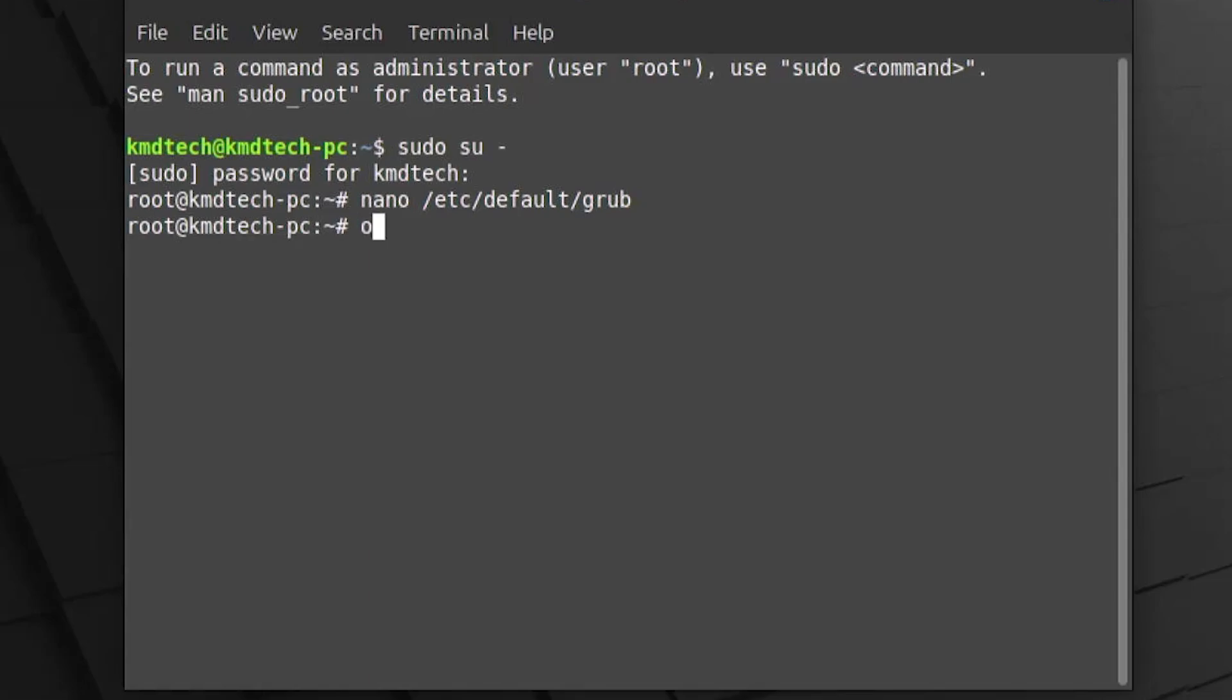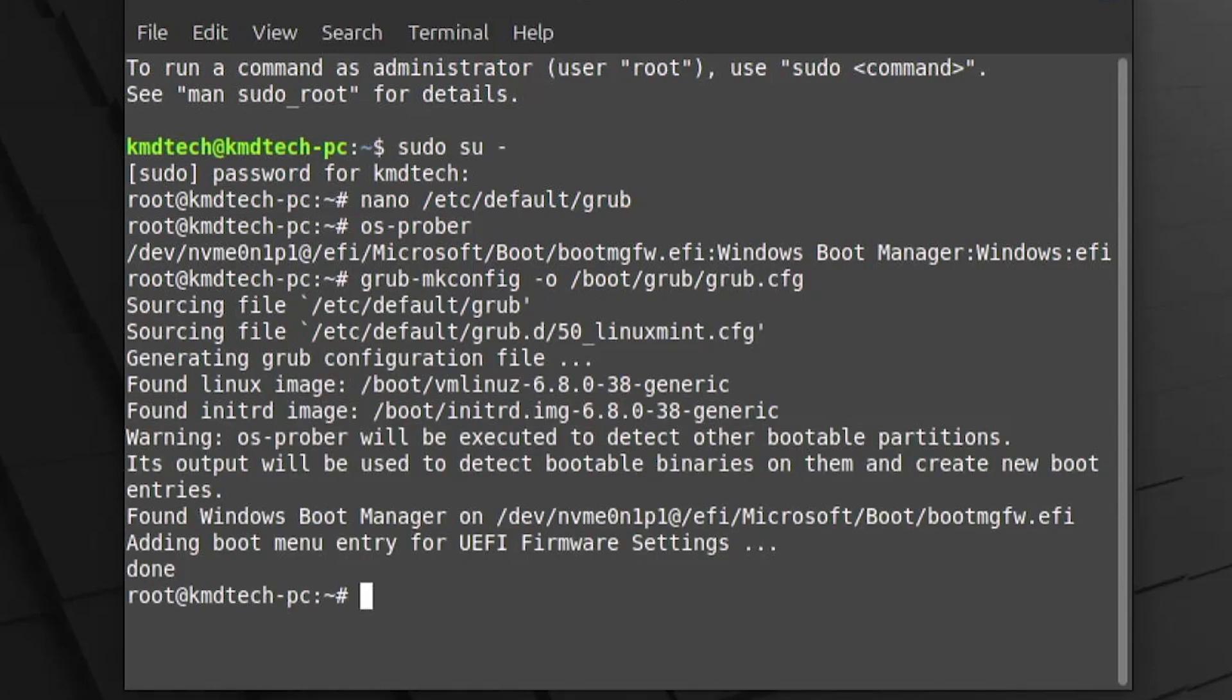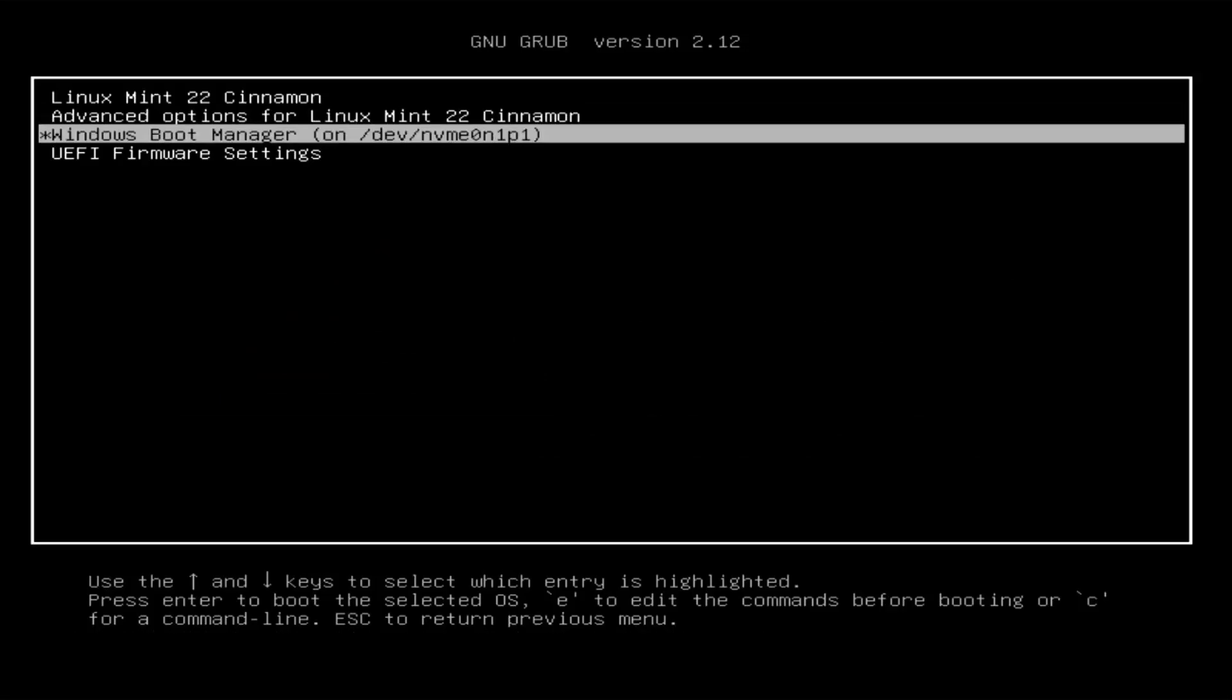Now I'm going to run OS Prober to probe for other OSes. Alright, so it's found Windows. And I'm going to run grub-mkconfig to make a grub configuration file. Alright, it's been created. And now I'm going to reboot. Alright, grub comes up as expected. And so there's Linux Mint and there's Windows Boot Manager.